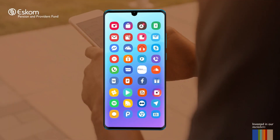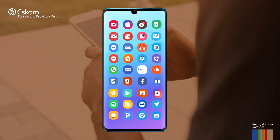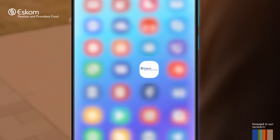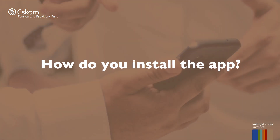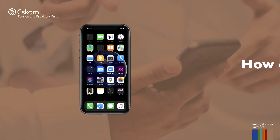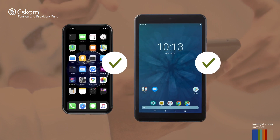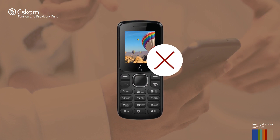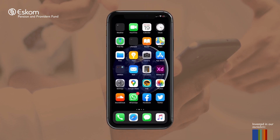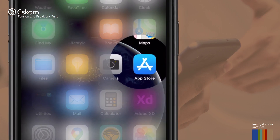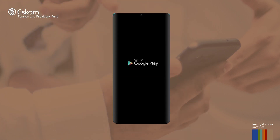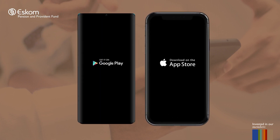In order to have this convenient access to information, members need to install the EPPF Member Mobile app on their smartphones. You will need to own a smartphone or a tablet in order to access the application. Regular phones without the updated technology unfortunately do not support the app's functionality. On your smart device you must locate the relevant app store — Android has the Google Play Store and Apple has the App Store.